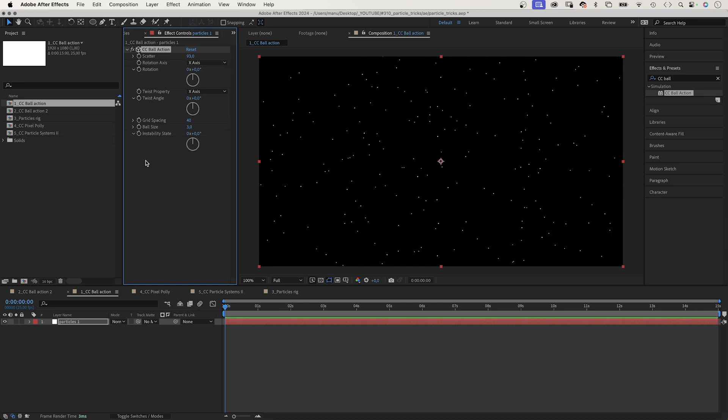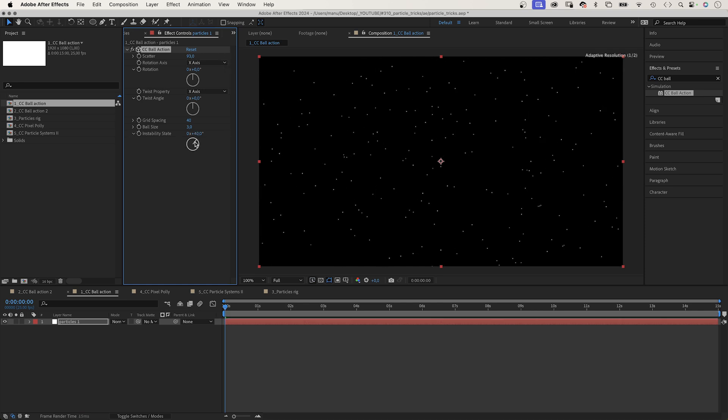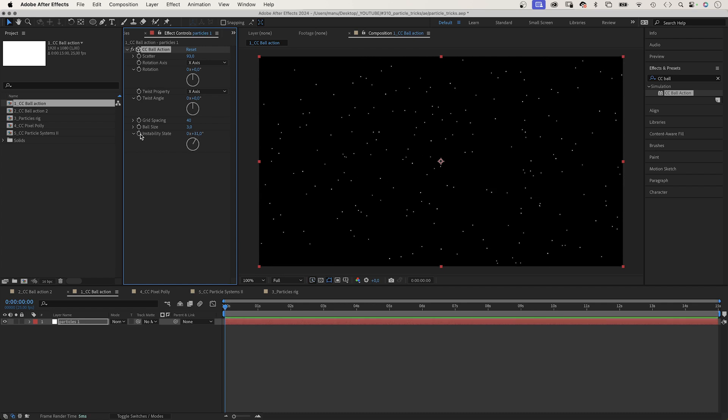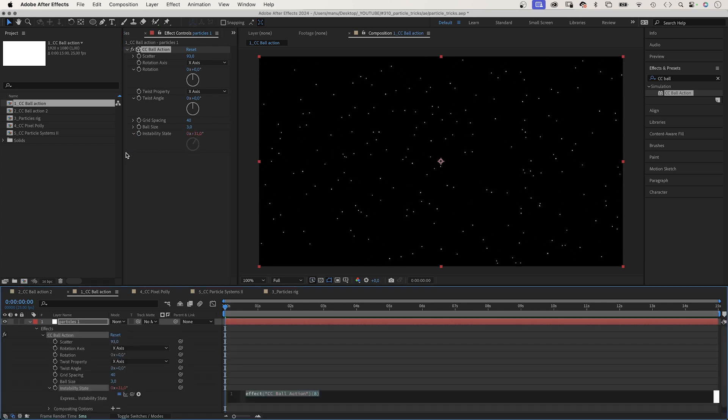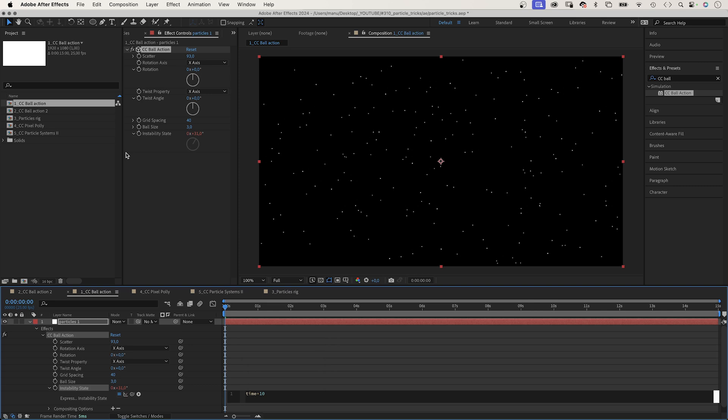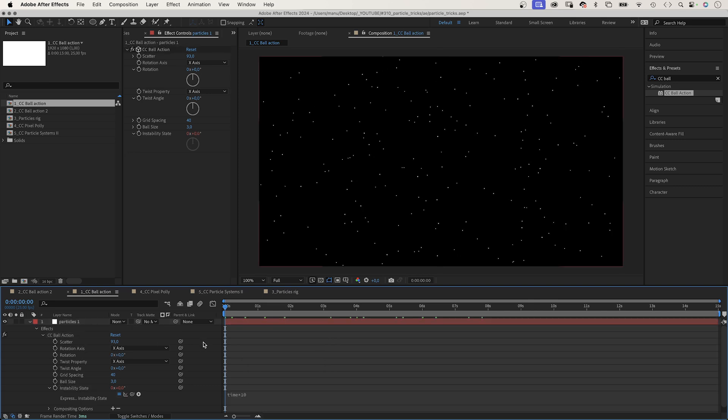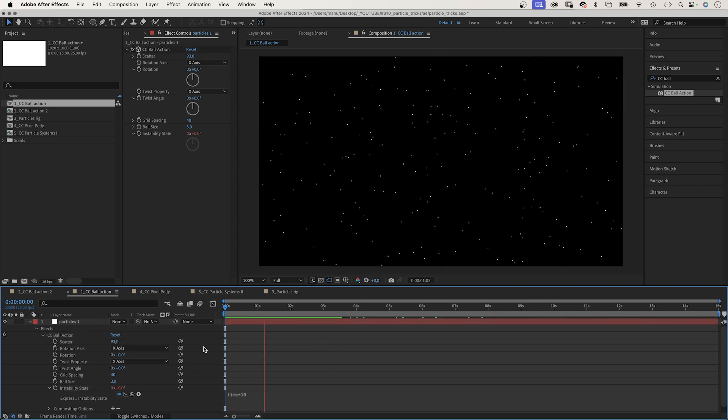To move them, we animate the instability state with a time expression. We add an expression and add time asterisk 10. The value increases by 10 degrees per second.